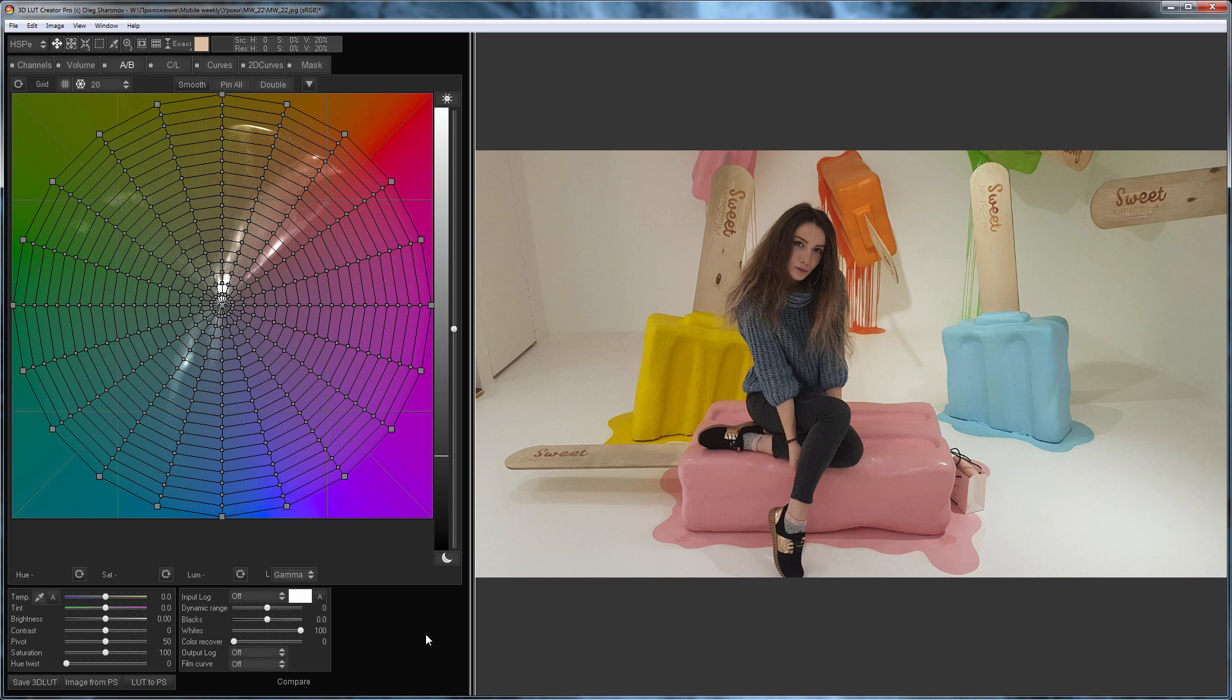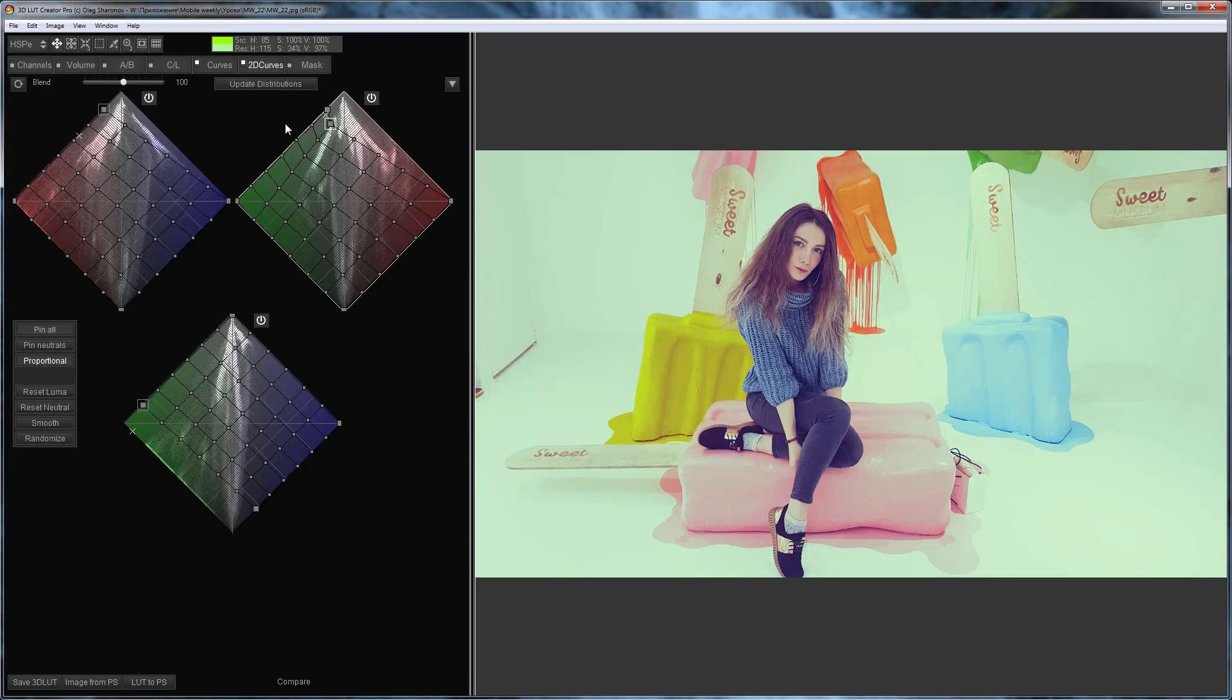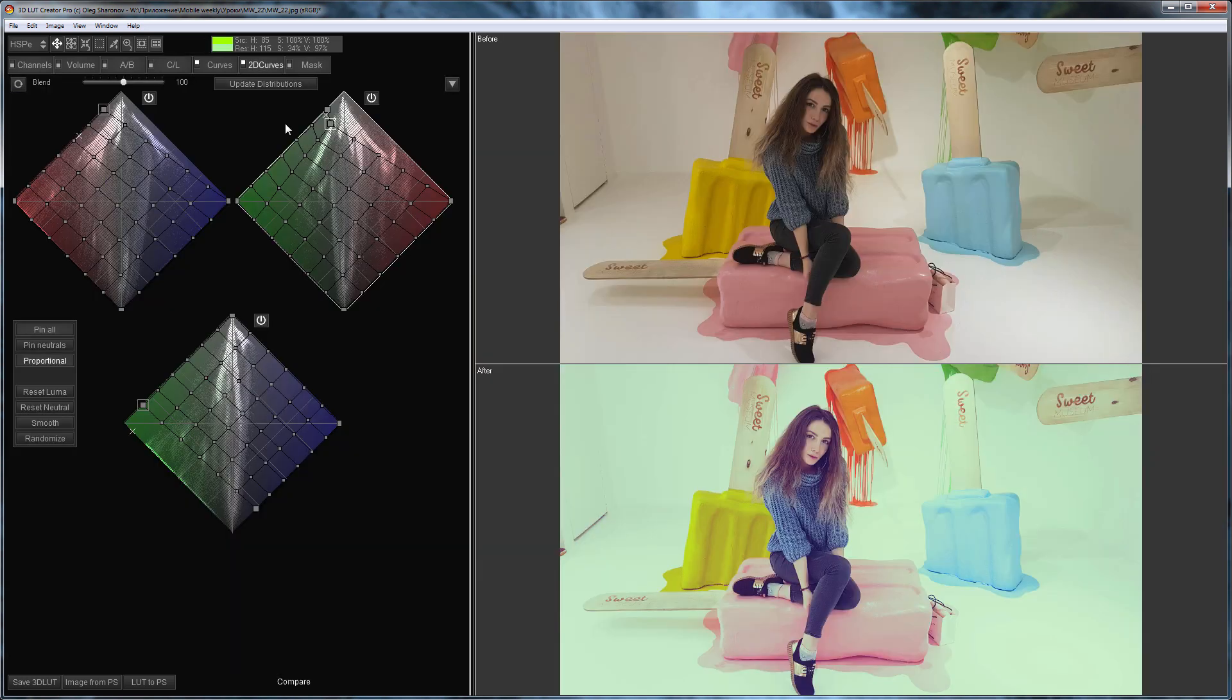Hello, in this video I will edit this photo. I will show you how to tint highlights and shadows using 2D curves.